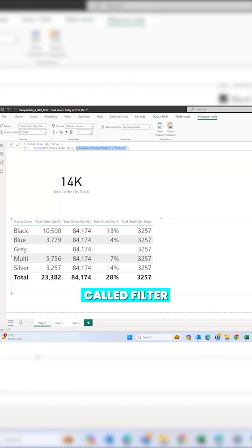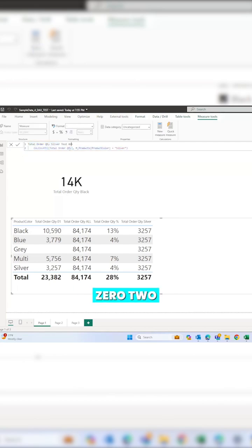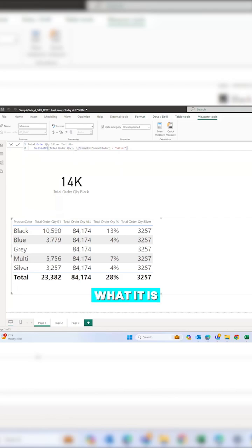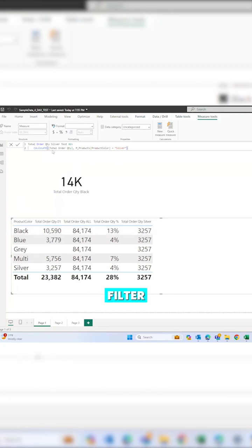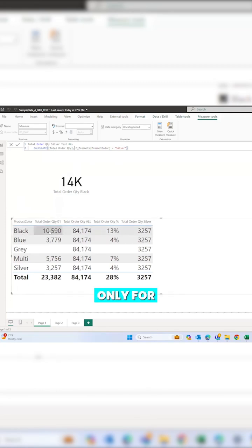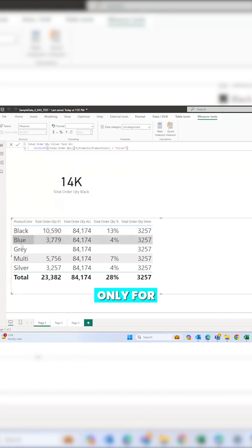called FILTER. So if I write the same formula in a different way, instead of writing it like this, what it is doing is applying a black filter on this row. The moment this black filter is applied on the total order quantity only for blue color,